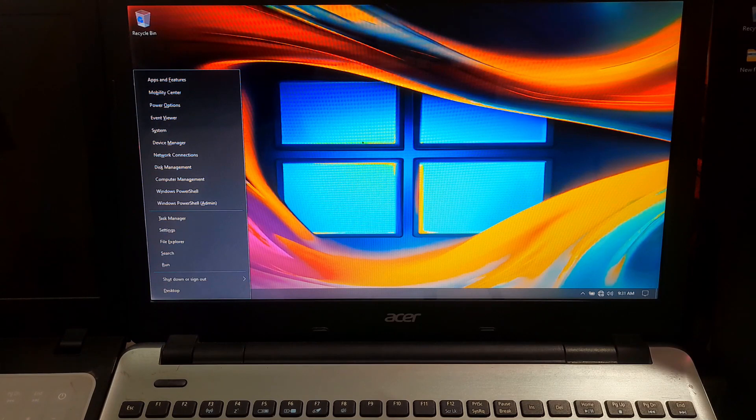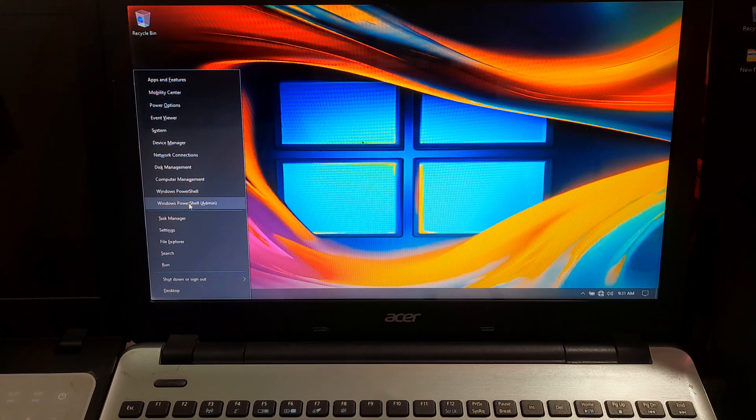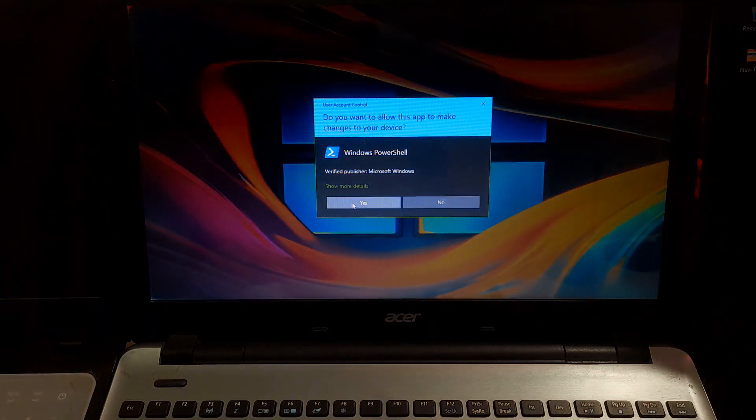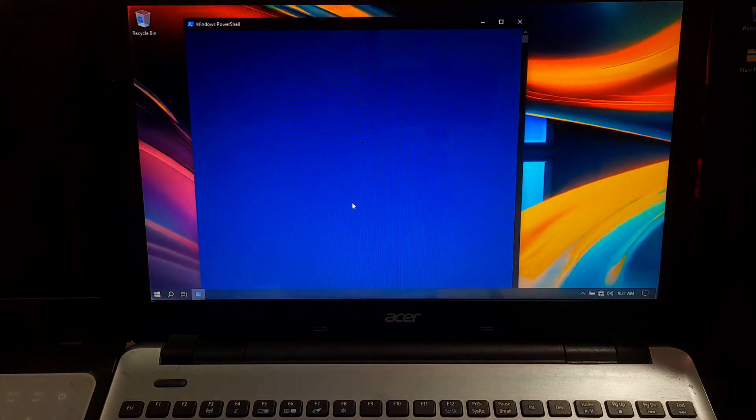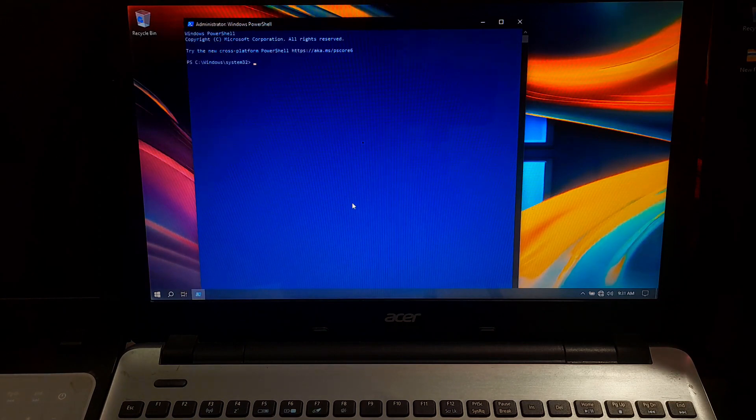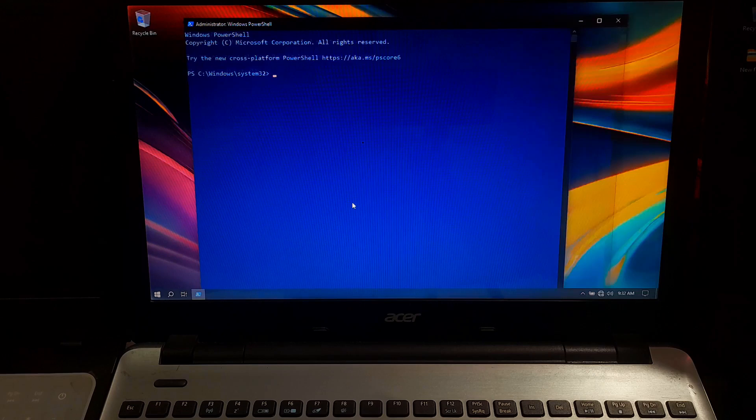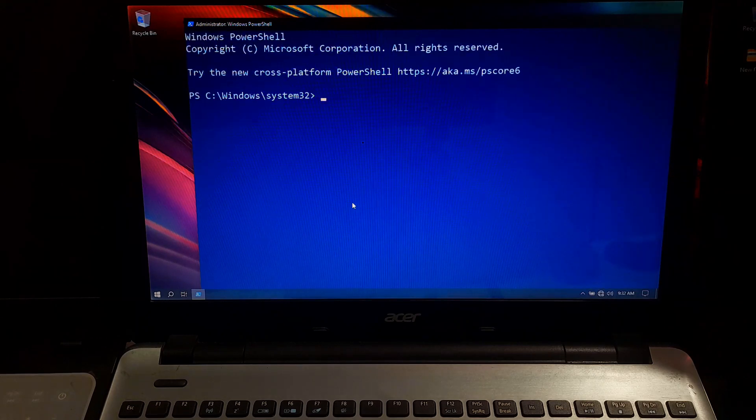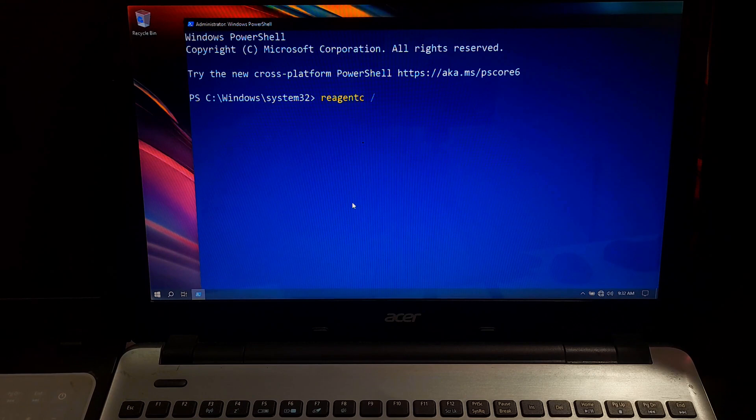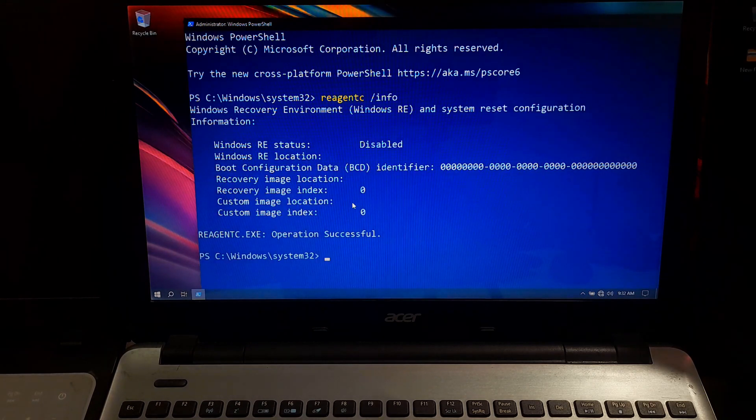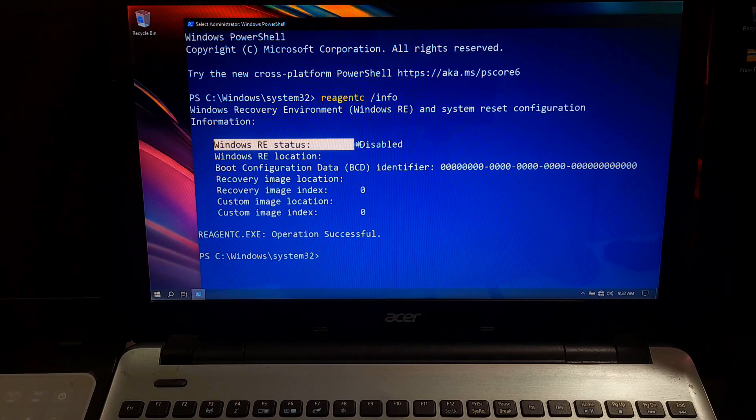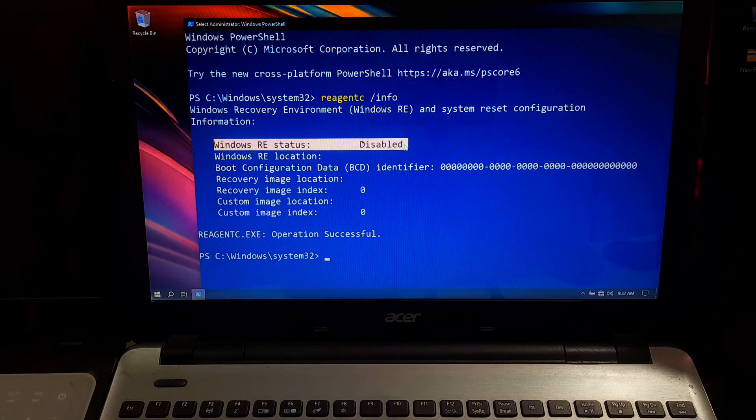Simply press Windows plus X key and select command prompt as administrator or Windows PowerShell as administrator from the menu. Once you open the command prompt, type the command reagentc /info and hit enter. Now, you will see some information about your system recovery environment. Look for the line that says WinRE status. If it says disabled, we need to enable it.